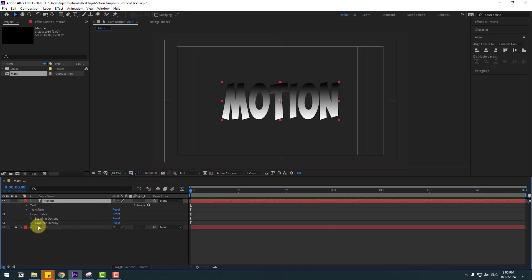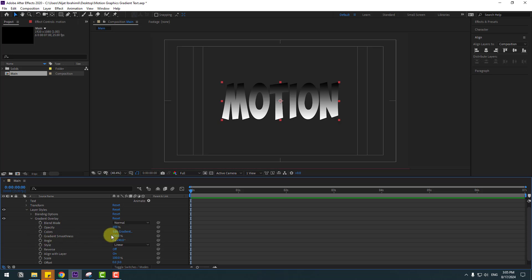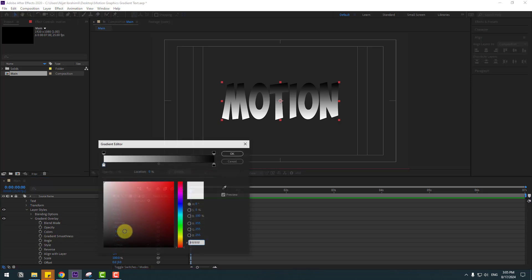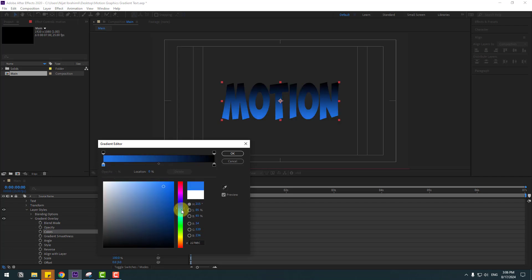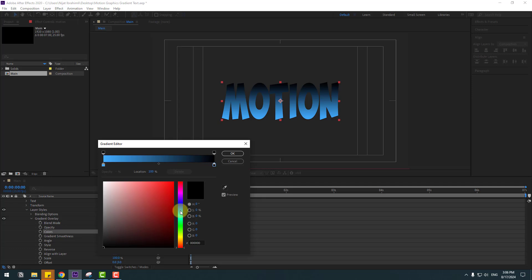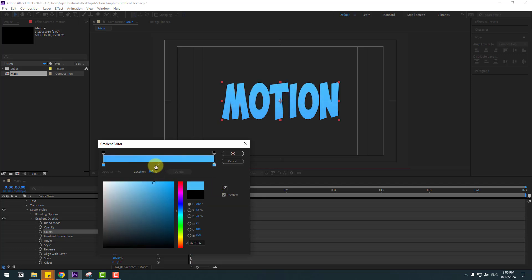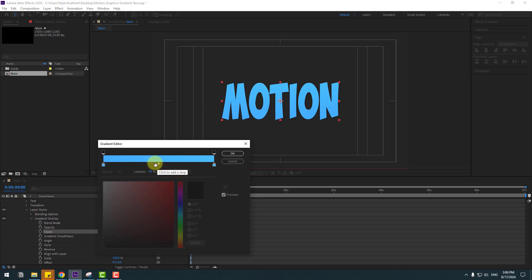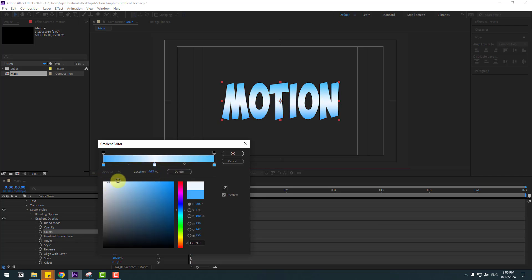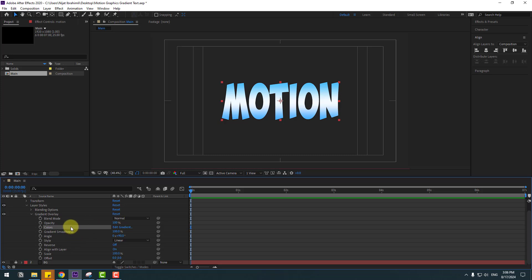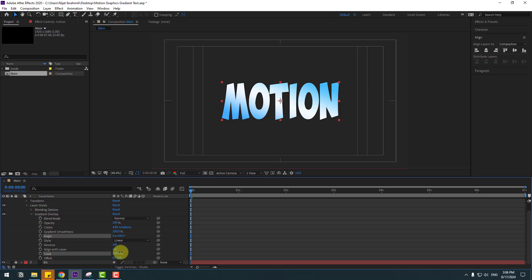Select this text, right-click and go to Layer Styles then Gradient Overlay. Open the gradient overlay settings and click Edit Gradient. Select the first color and use blue, then select the end color and also use blue. Double-click to add a new color stop and select white, then click OK. You can change the angle, scale, and gradient smoothness.